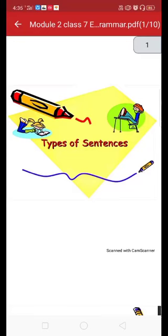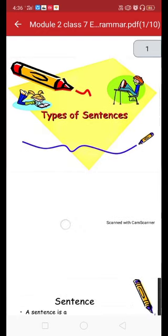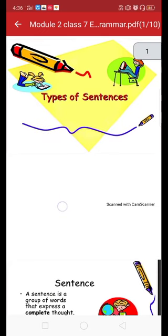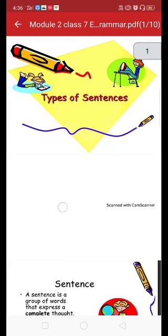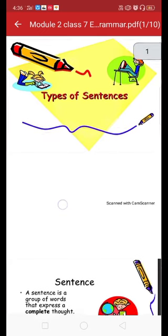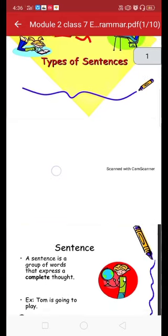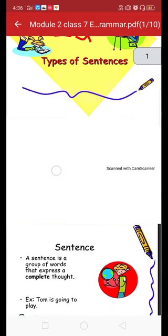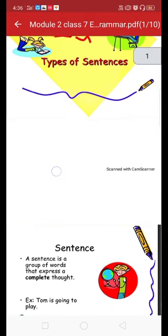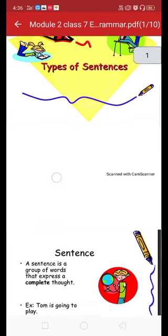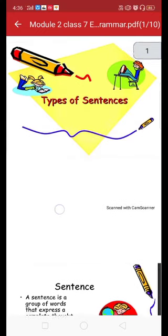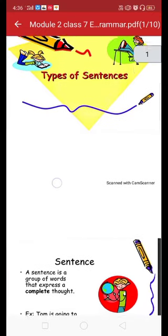Hello students, wishing you a very happy day. Today we are starting Module 2, which is related to the previous chapter on sentences and phrases. As I told you earlier about the definition of a sentence, today we are going to discuss the types of sentences. The first slide is showing you the types of sentences.